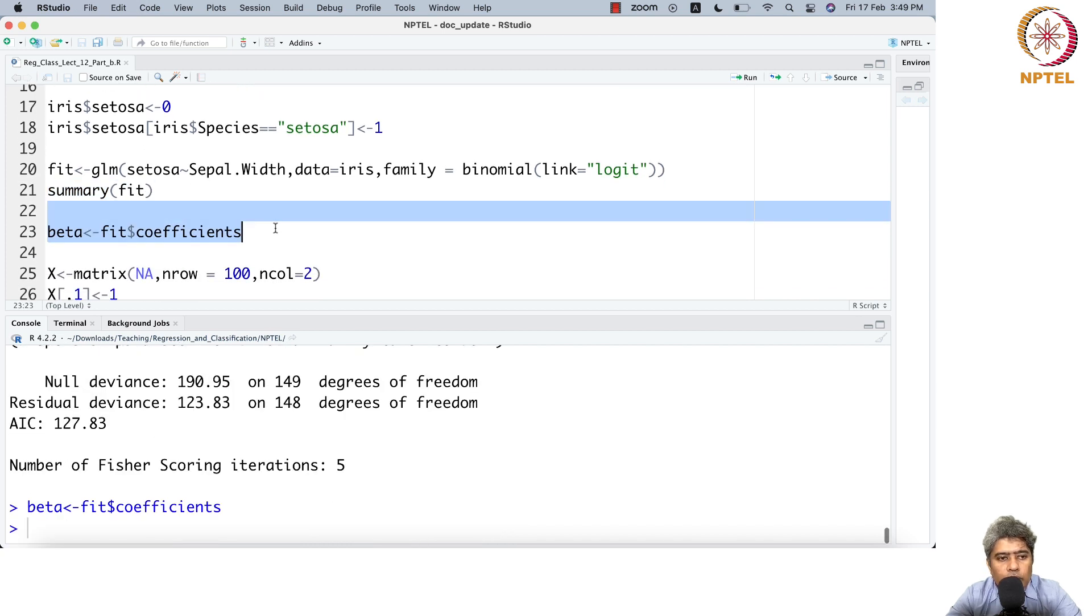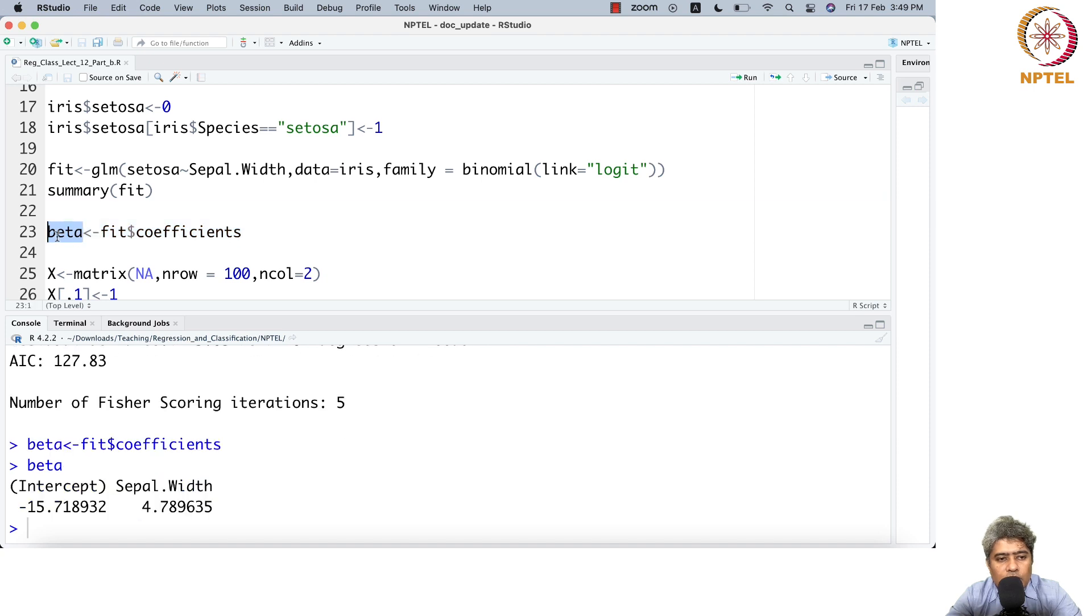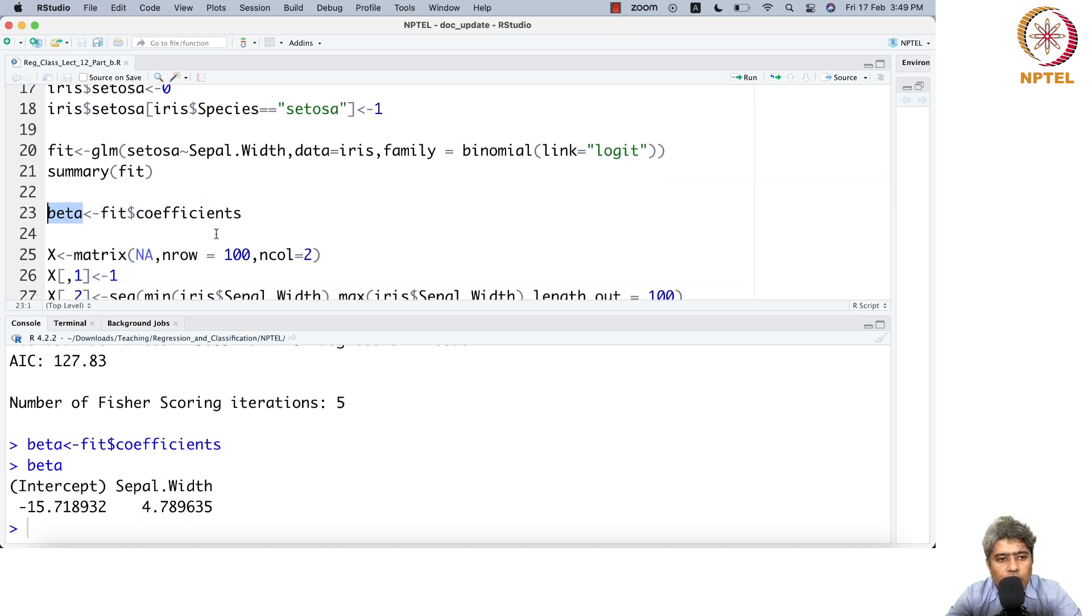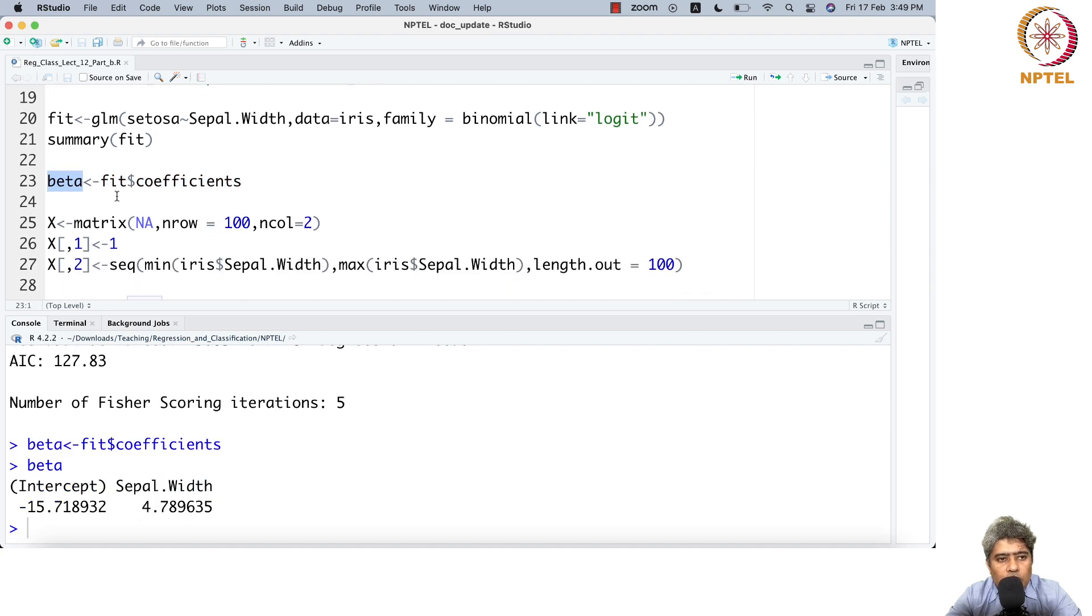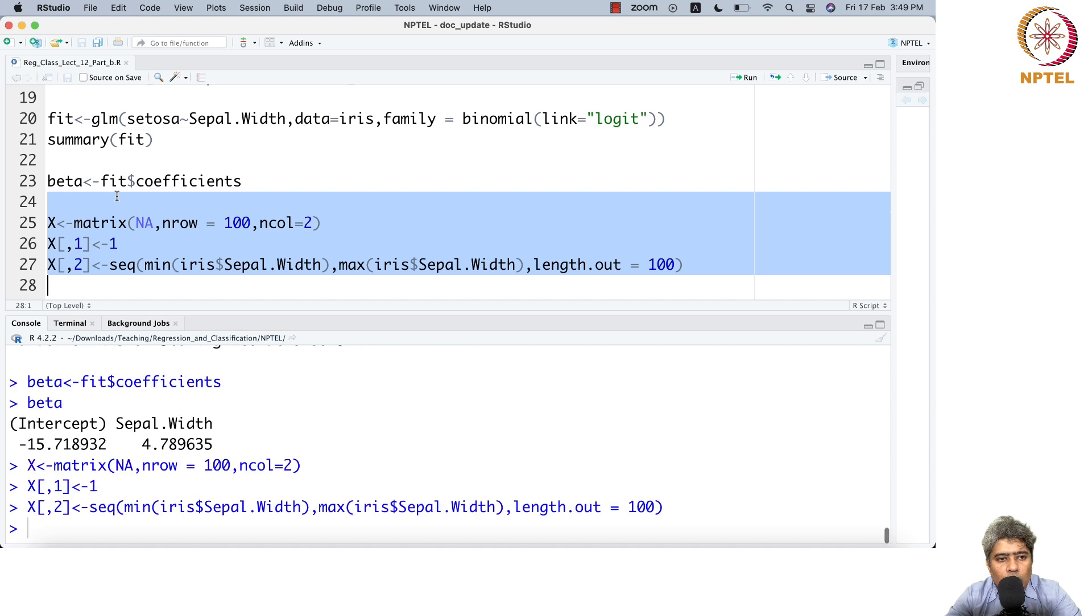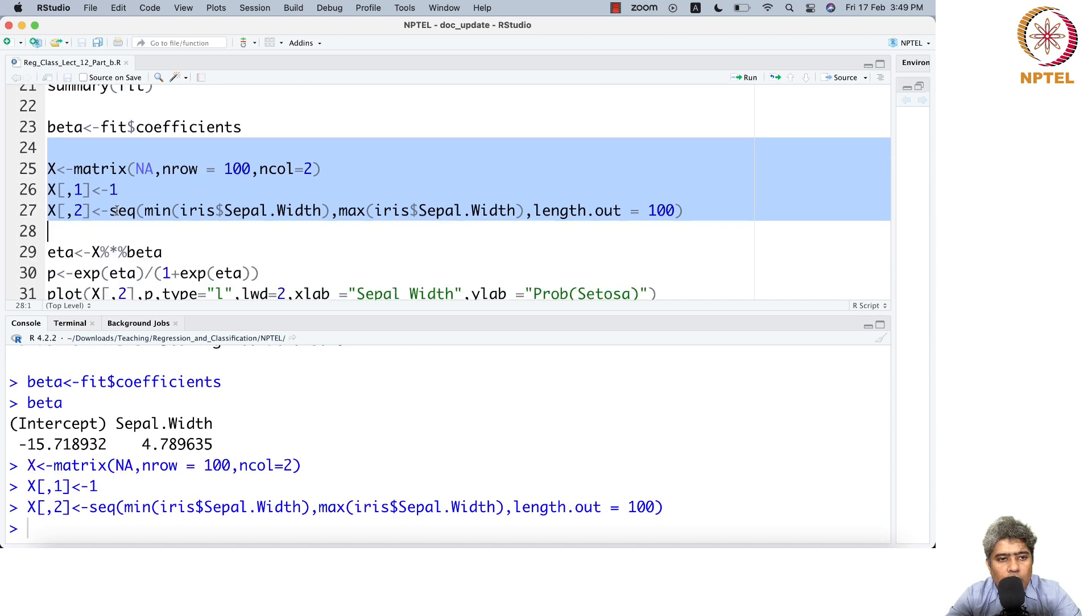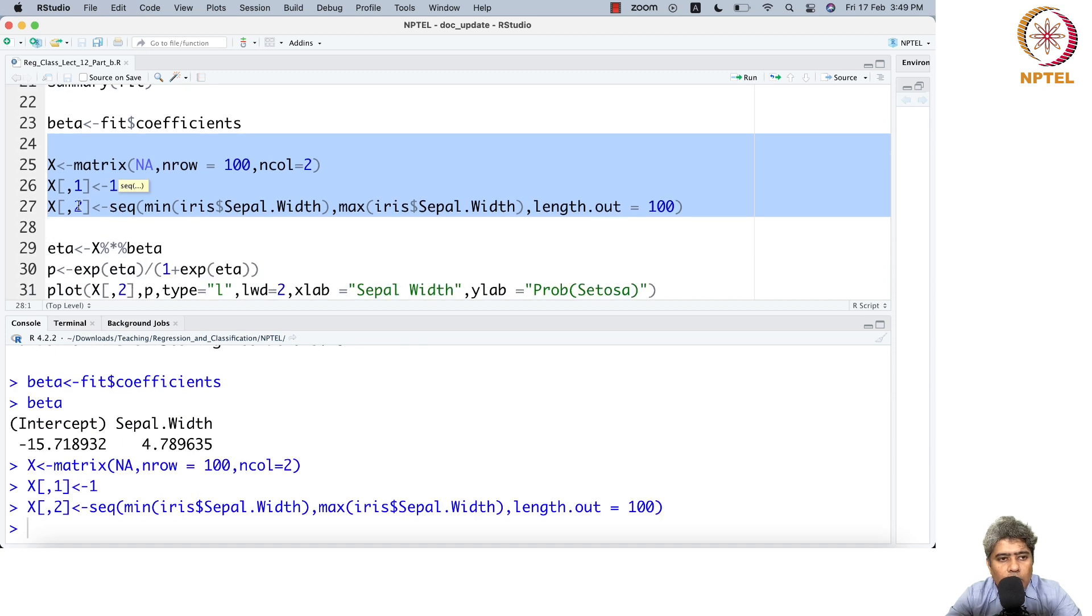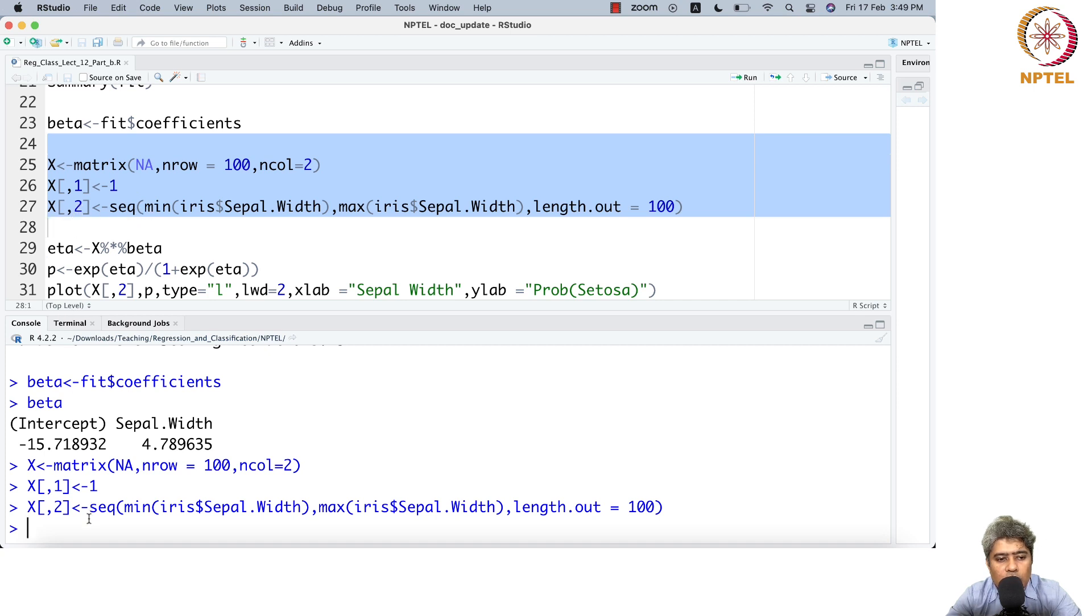From the fit you can extract the coefficients. Now in beta I have the coefficient. I'm going to create an x matrix with 100 values, where x2 takes values from minimum sepal width to maximum sepal width.